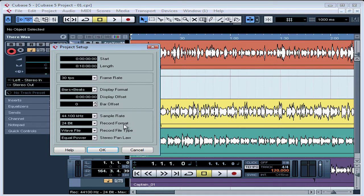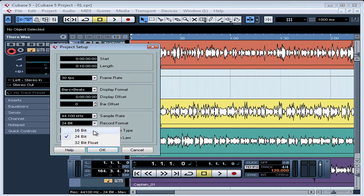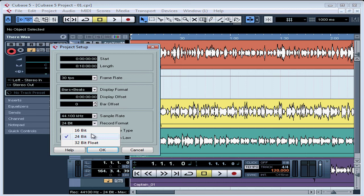In the Record Format field, we set the appropriate bit depth for the recording. Cubase 5 supports 16, 24, and 32 floating point bit depths, and you can select any resolution supported by your audio hardware. CD quality is 16-bit, but you may want to record at 24-bit depth to give you some more headroom while you're mixing and mastering. The larger the bit depth, the larger your files, so keep that in mind. Also, while you're able to import files of a different bit depth, all files recorded in this project will have the bit depth that you select here.